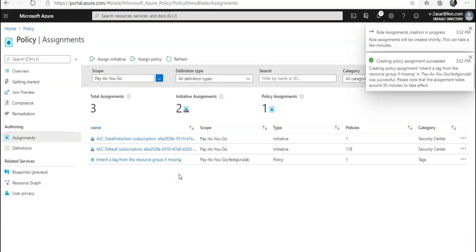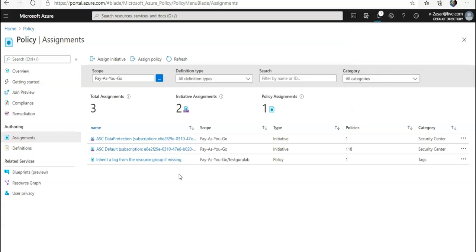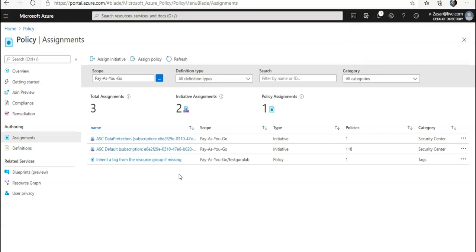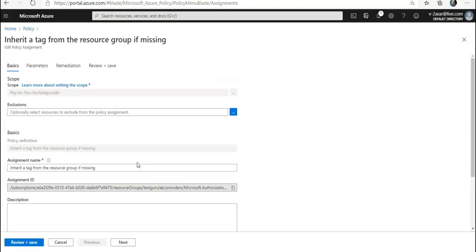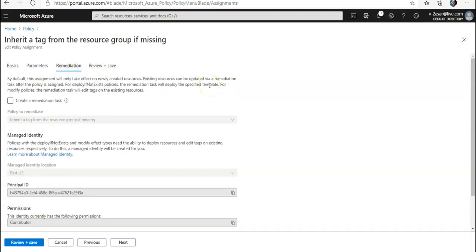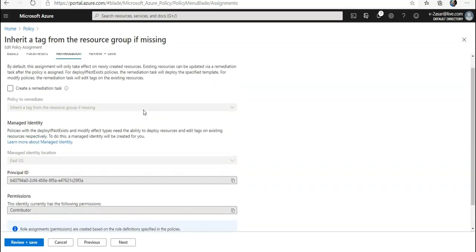Now if you click on this policy and click on Remediation, you have to configure the following settings. Let's say the policy is not getting applied. You can run a remediation task which would remediate and apply this tag if it's missing.